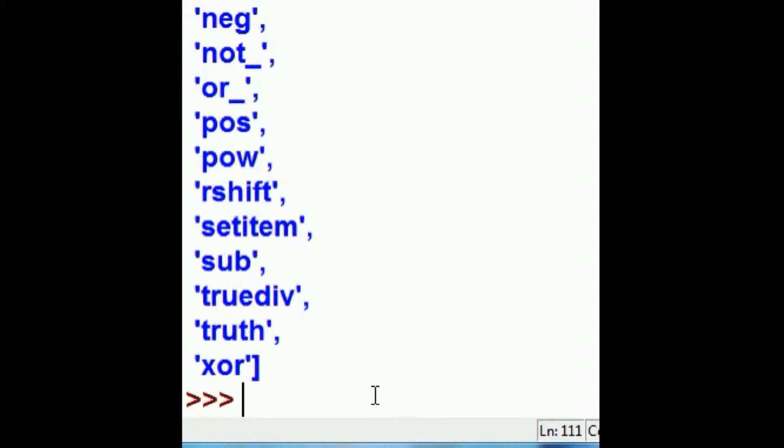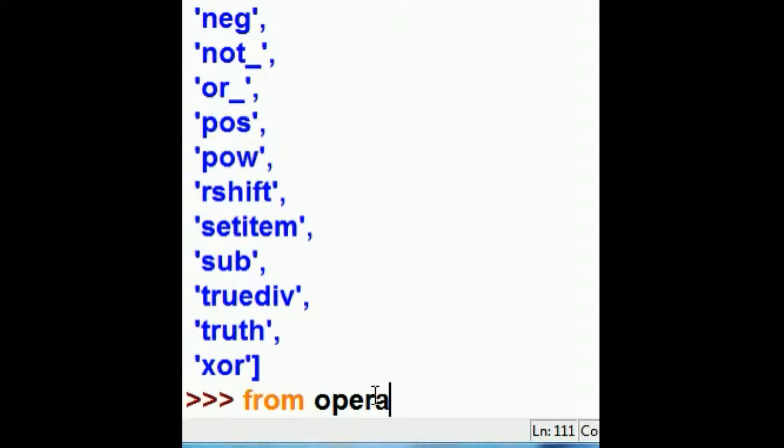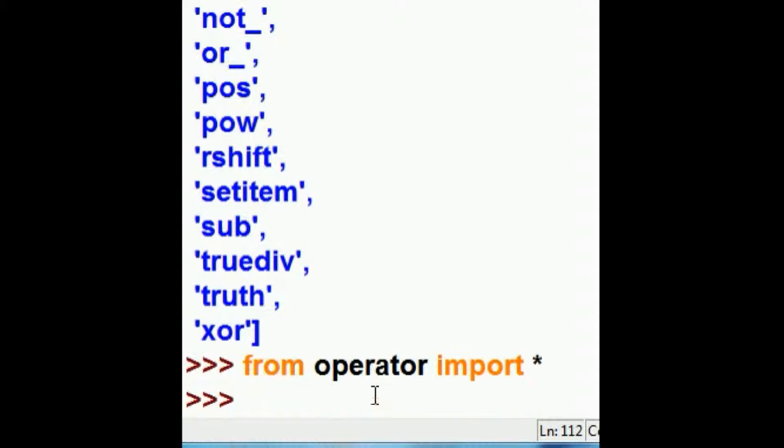Absolute, add, and and underscore. So, I begin by doing the following. From operator, import star.